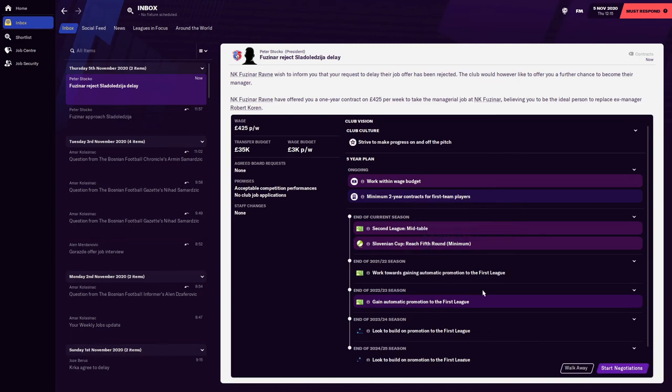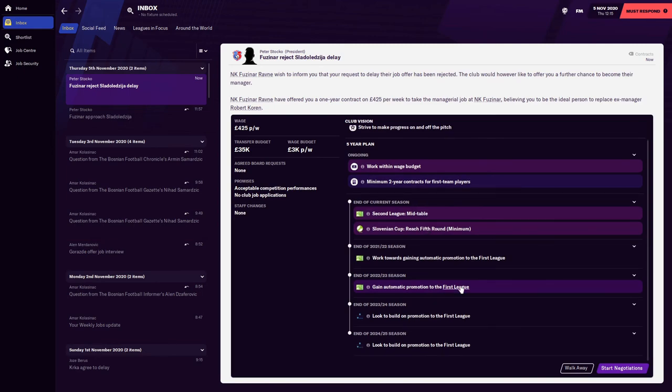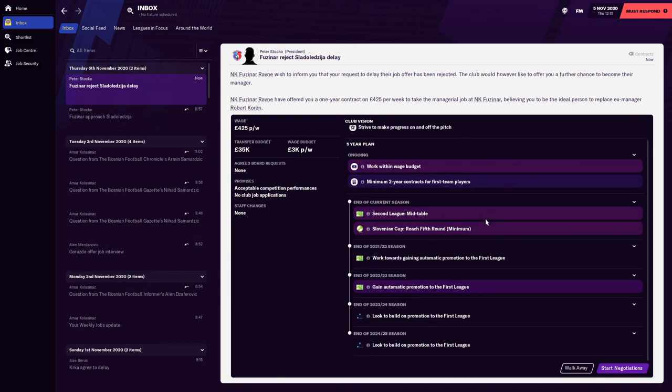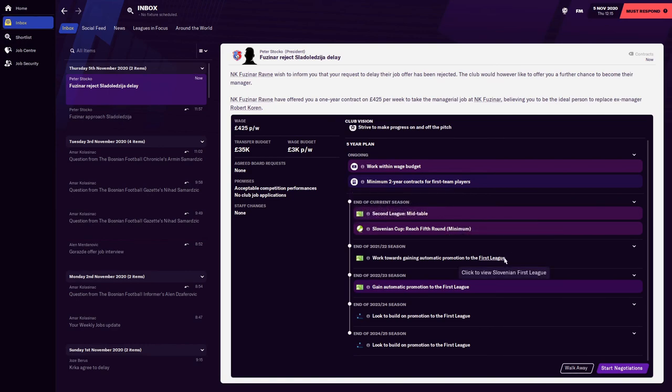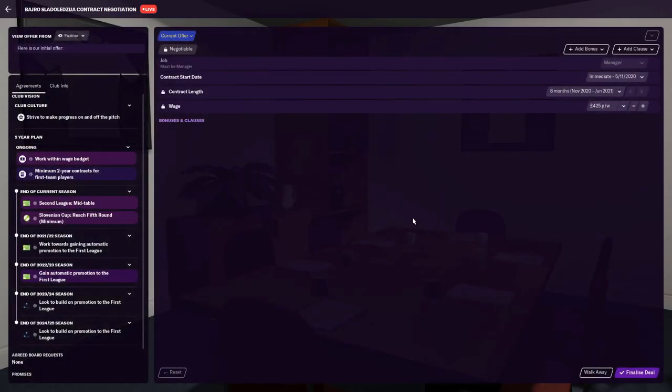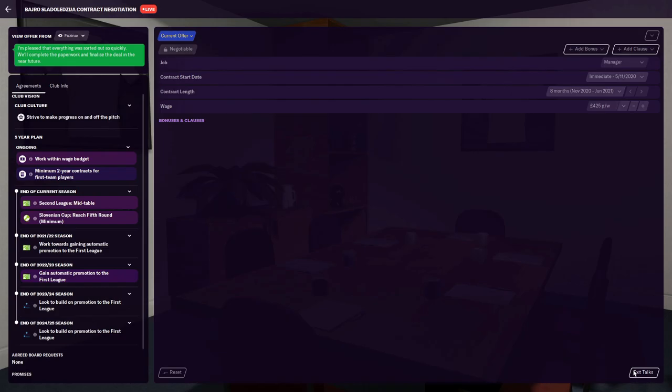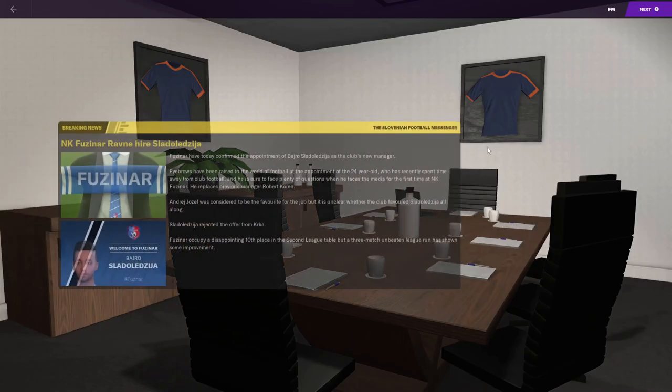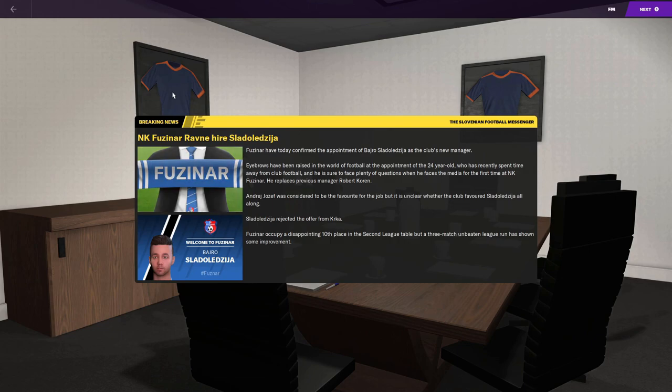NK Fužinar Ravne. I haven't even looked at anything, I just haven't looked at anything. I don't even know what they're about, where they are, but they want us. That is the plain and simple of it. One year contract, £425 a week. I won't spend it all at once. They want us to work within budget, minimum two-year contracts for first team players, mid-table, fifth round of the Slovenian Cup, work towards getting automatic promotion to the first league. Start negotiations. Eight month contract. There's not much we can do, but finalize the deal. Happy, the job's been accepted. NK Fužinar Ravne.